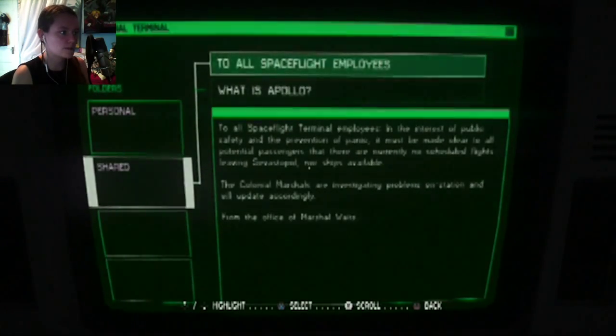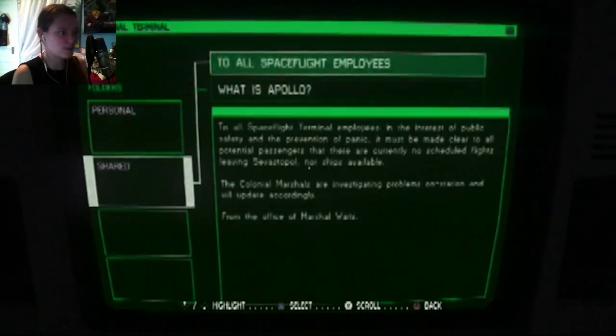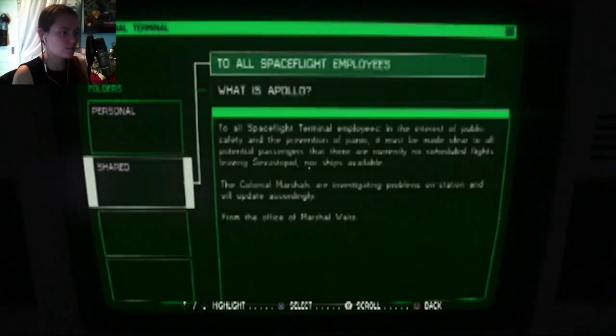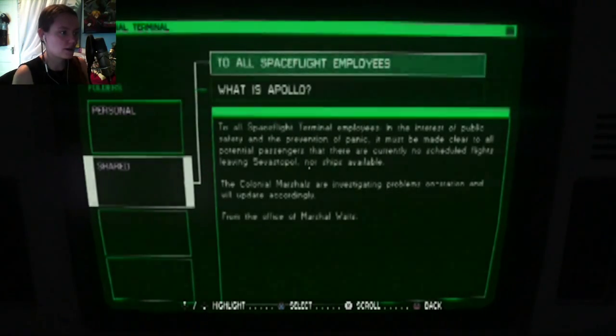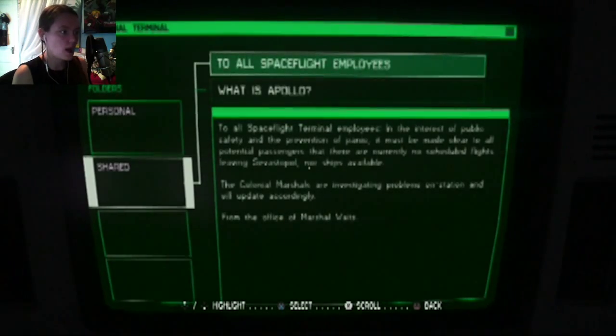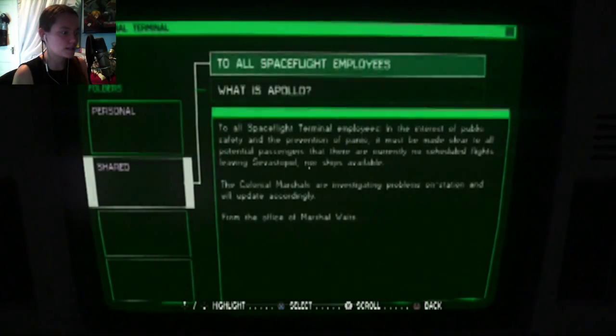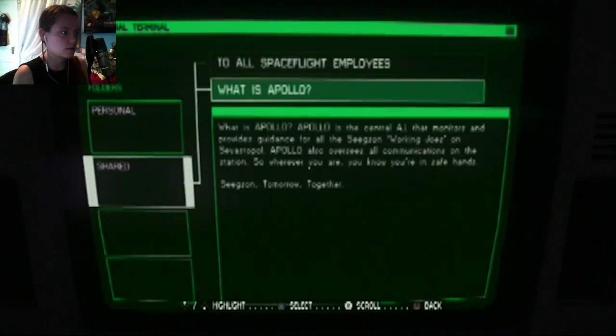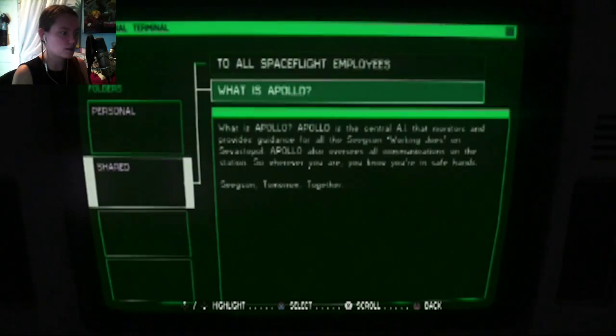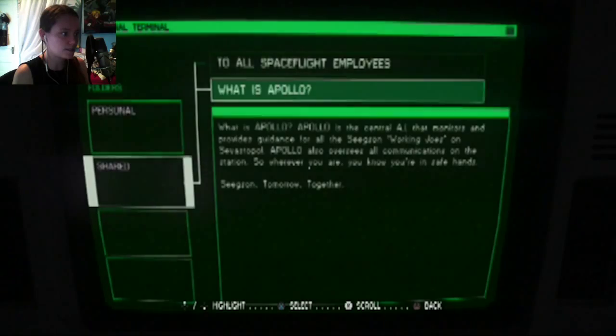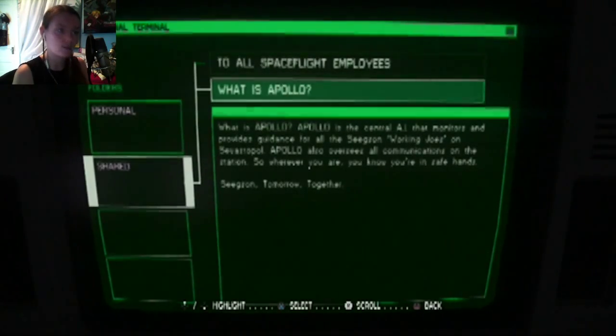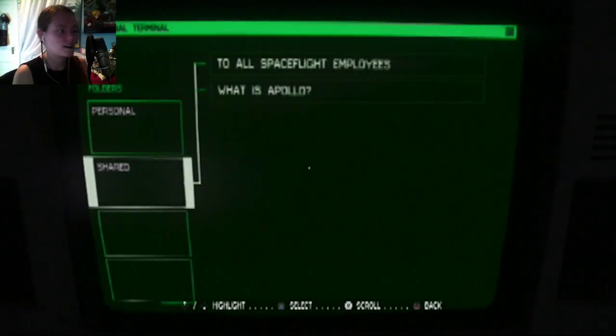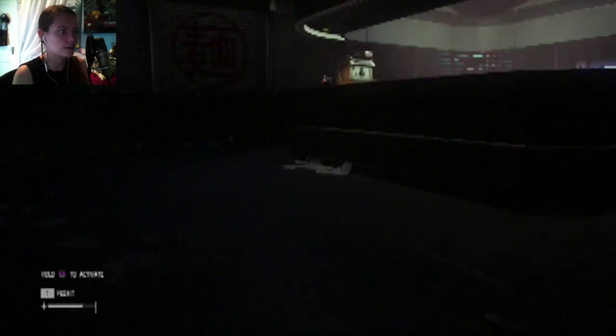To all spaceflight terminal employees. In the interest of public safety and prevention of panic, it must be made clear to all potential passengers that there are currently no scheduled flights leaving Sevastopol nor ships available. The colonial marshals are investigating problems on station and will update accordingly. What is Apollo? Apollo is a central AI that monitors and provides guidance for all of Seekson working Joes on Sevastopol. Apollo also oversees all communications on the station. So wherever you are, you know you're in safe hands. Seekson, tomorrow, together. I don't think it ended very well.